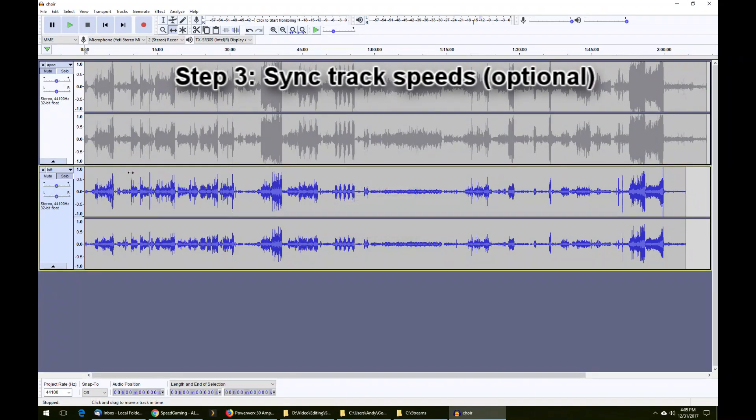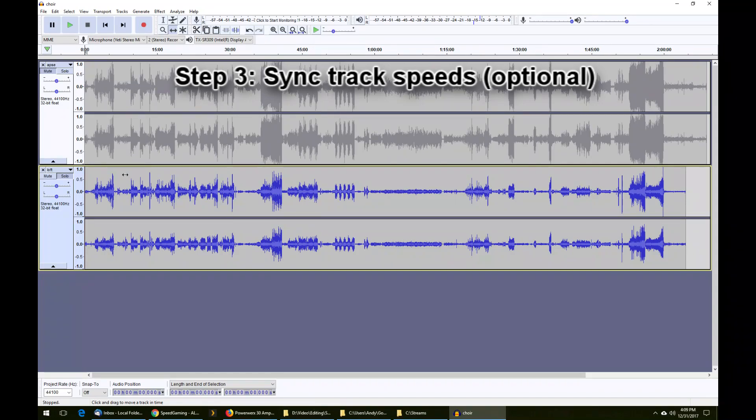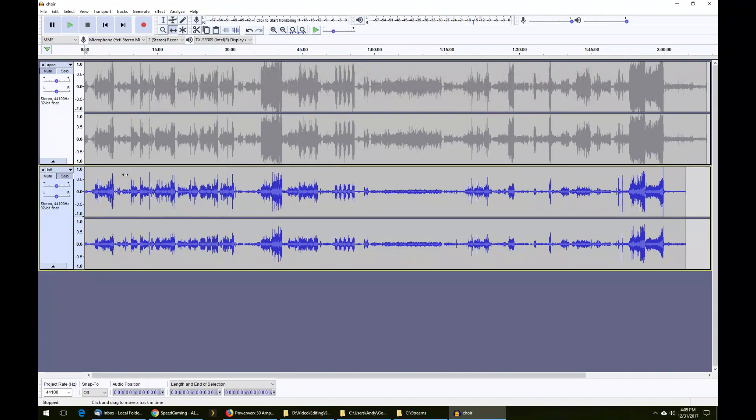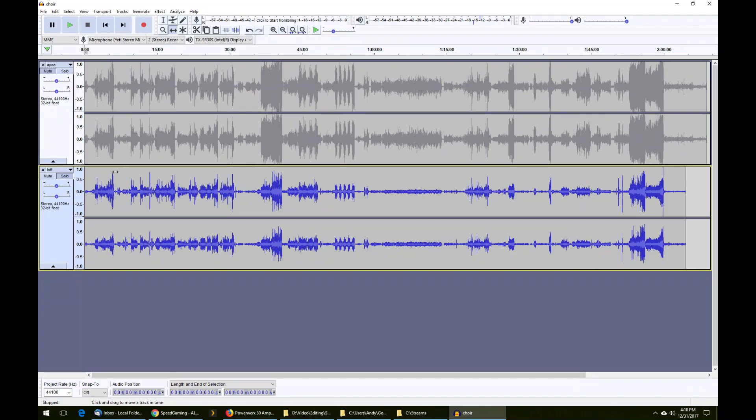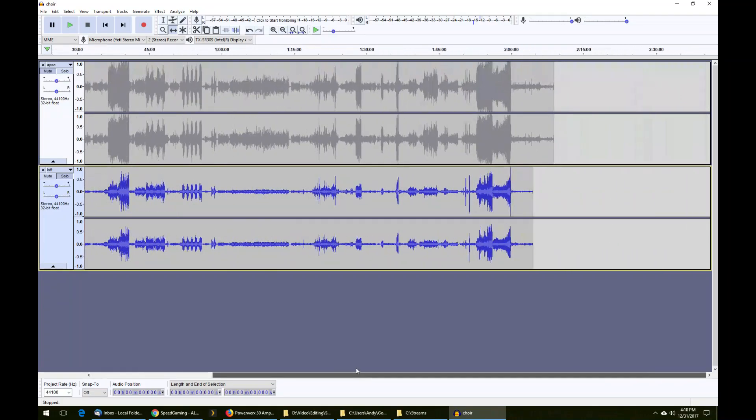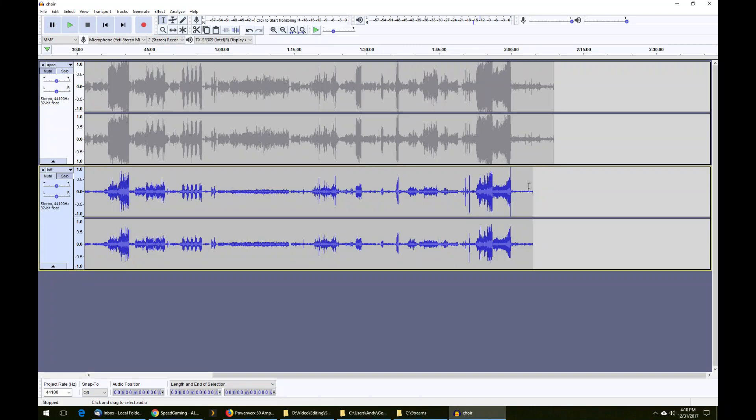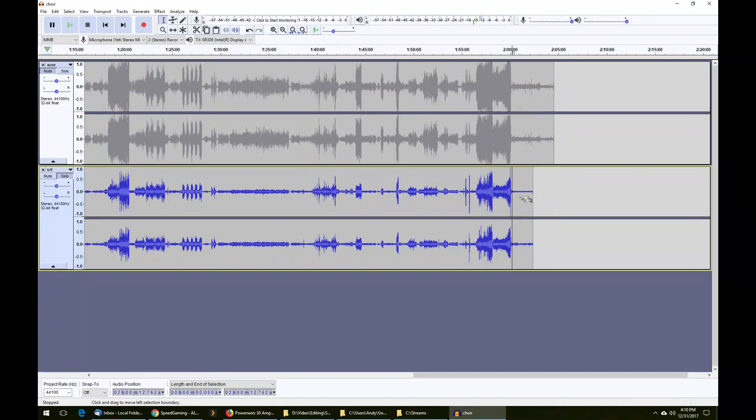We can move on to step three, which is syncing the track speeds. These were produced by two independent recording units, which is why they don't share a central clock. So they're not guaranteed to be exactly the same speed. Quartz crystals resonate at slightly different frequencies, even when they're supposed to be the same. While the beginning of the tracks are synced up perfectly, if we use the scroll bar and go to the end of the tracks...